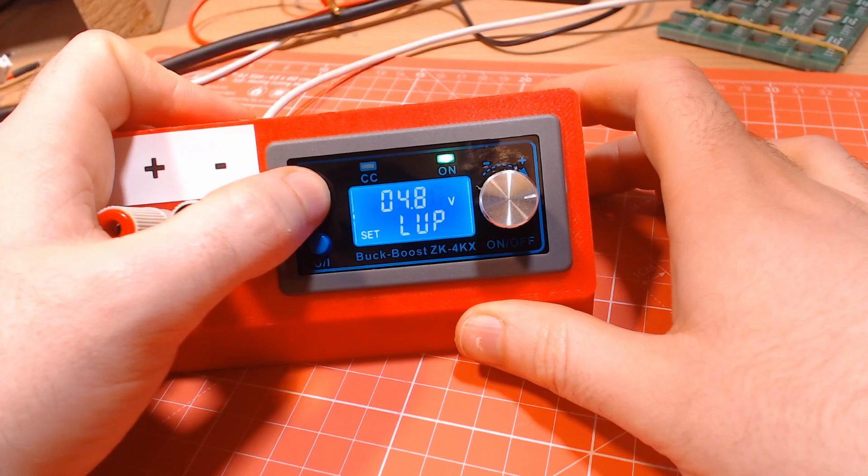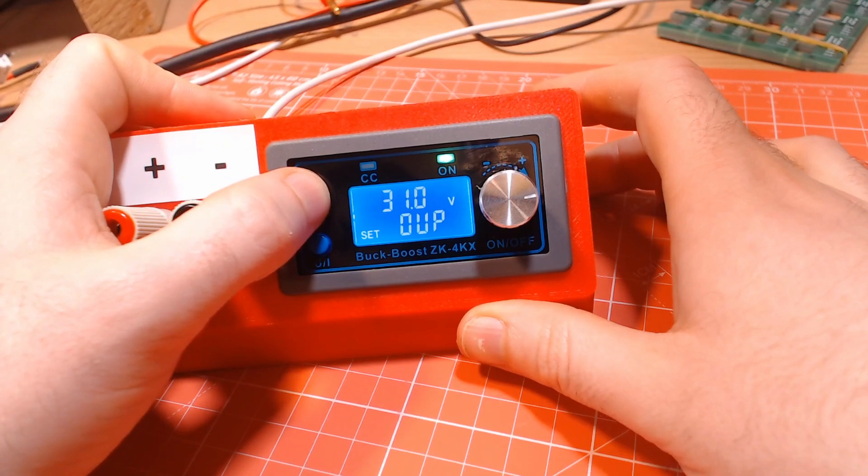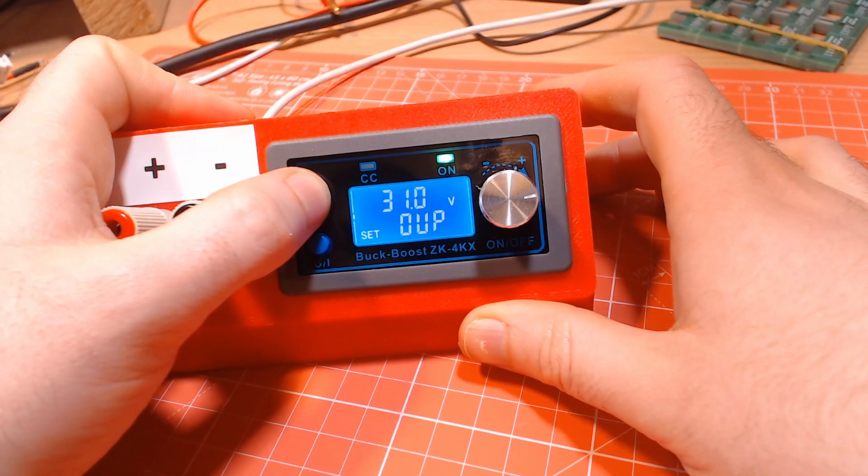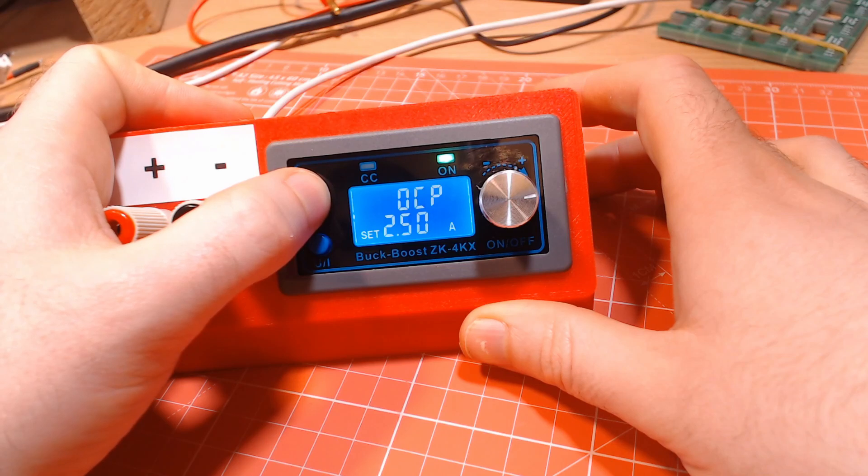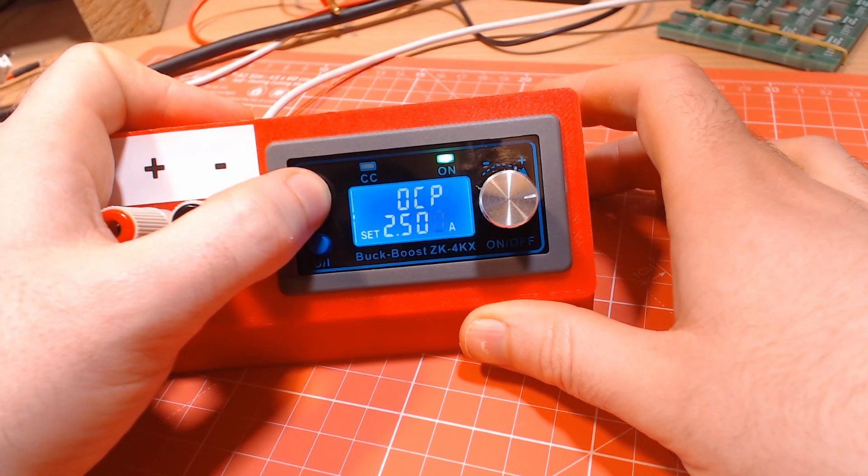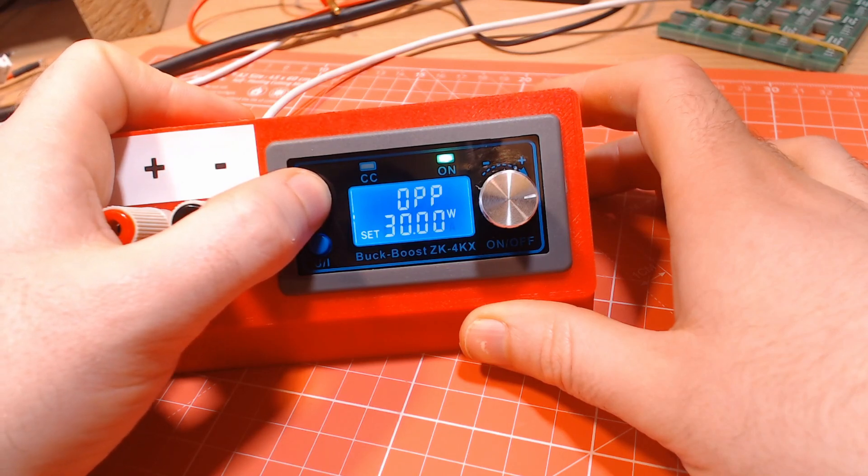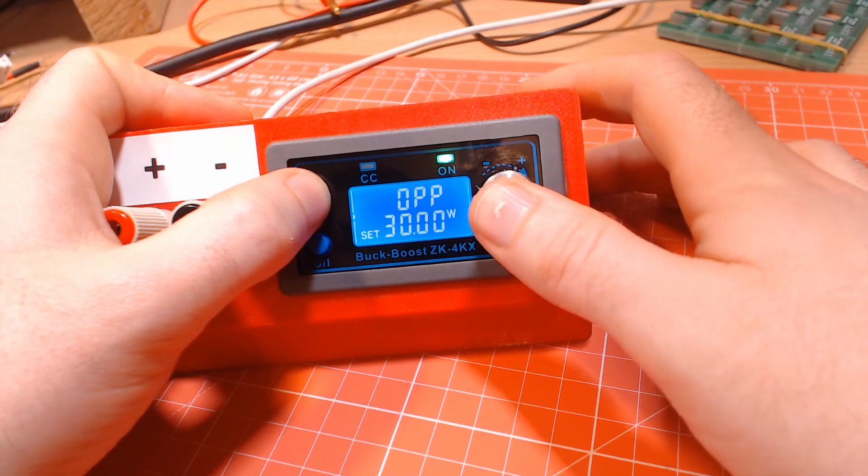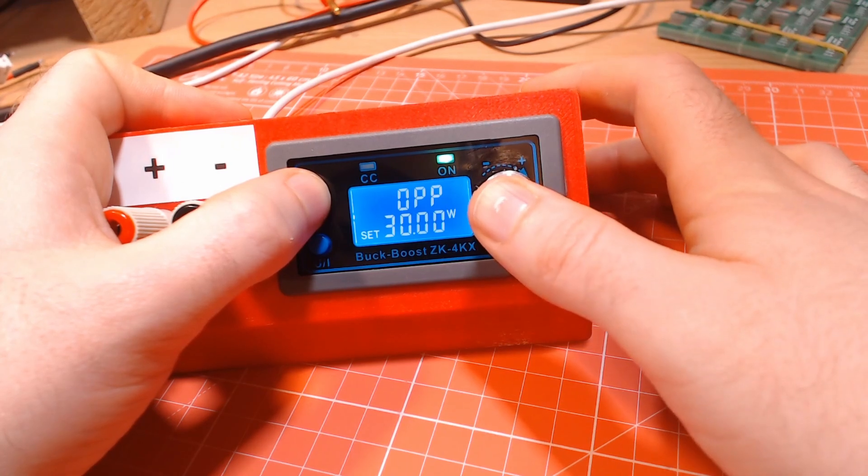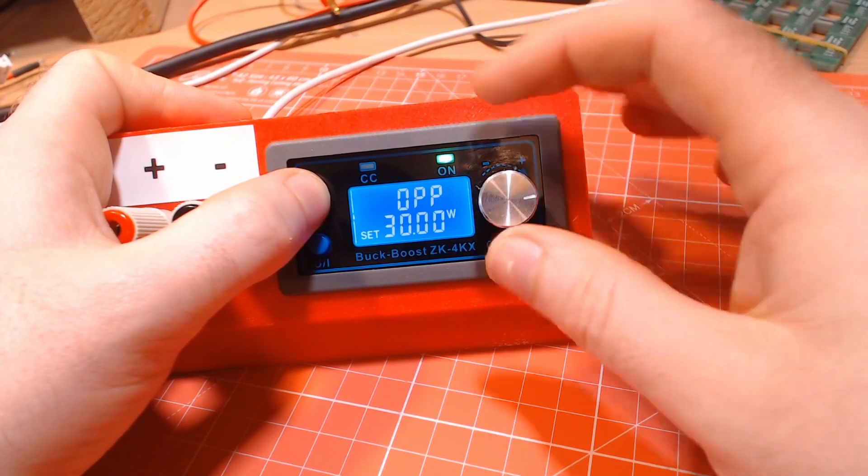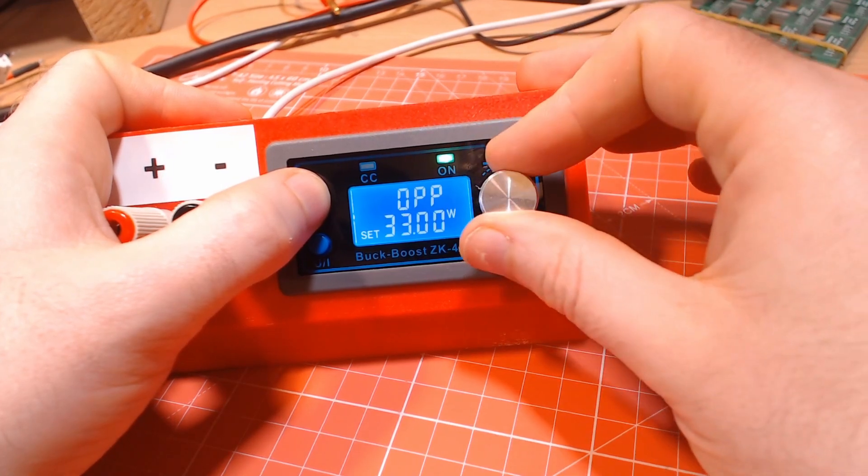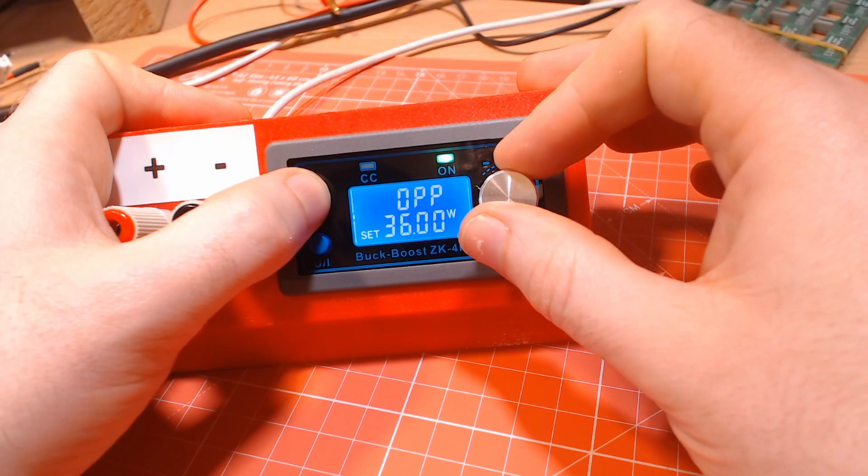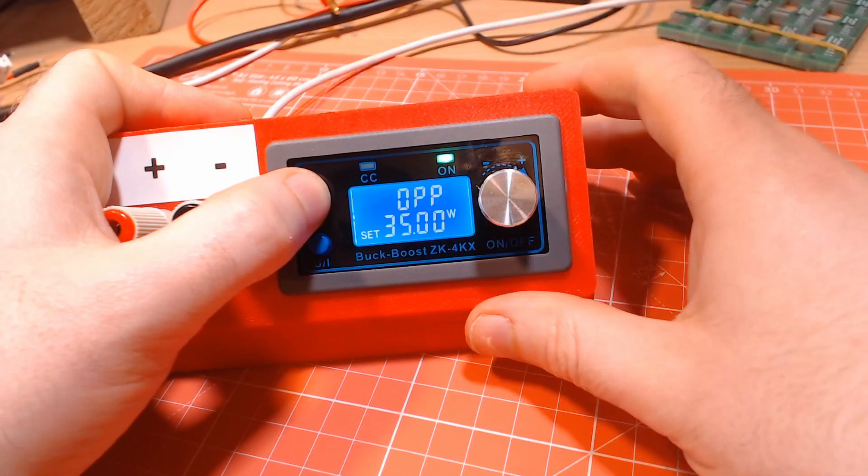Next we want to set an overall power limit to the module. This is especially useful if your PD supply is a lower wattage one, as it will stop the PSU module taking more power than the PD supply has. On the OPP option, set the wattage accordingly using the rotary encoder. Pressing in the encoder will change the digit that you're changing.